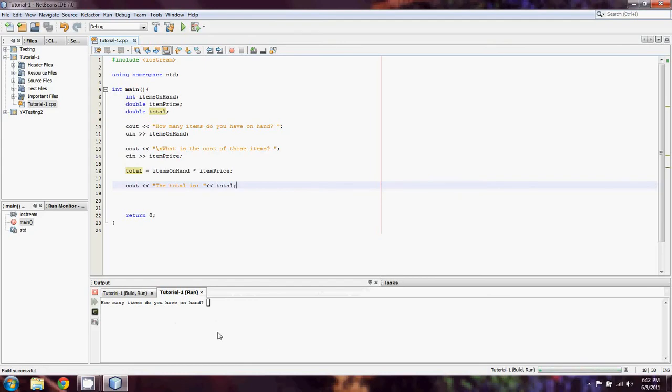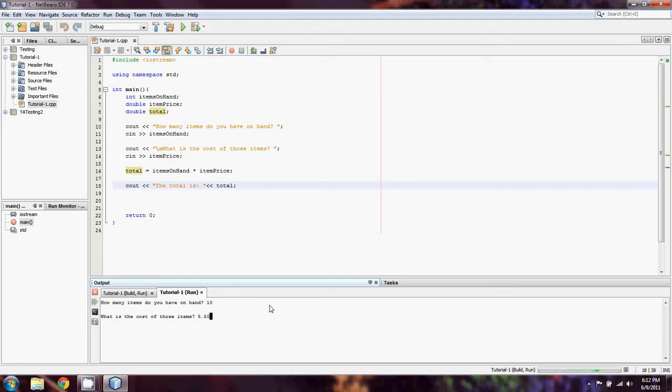Just to run this program so you can kind of see what we're working with here, it builds through again. Say we have 10 items on hand and each one costs 5.50. We should be expecting an output of 55. I didn't format it so it would be in dollars, but we can pretend. In this case, it's 55 dollars.